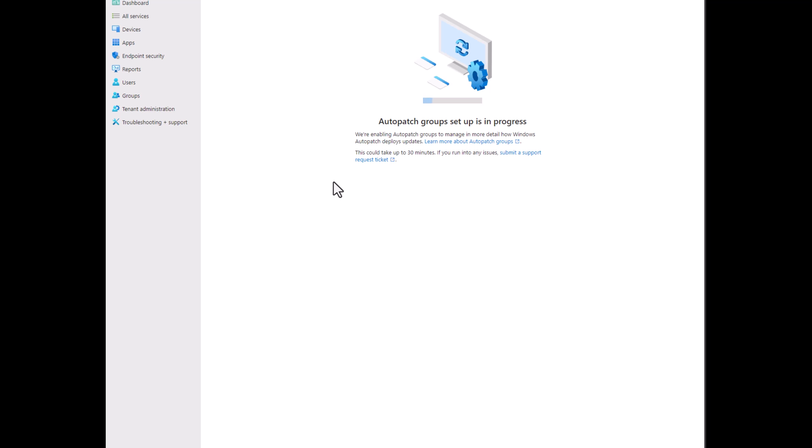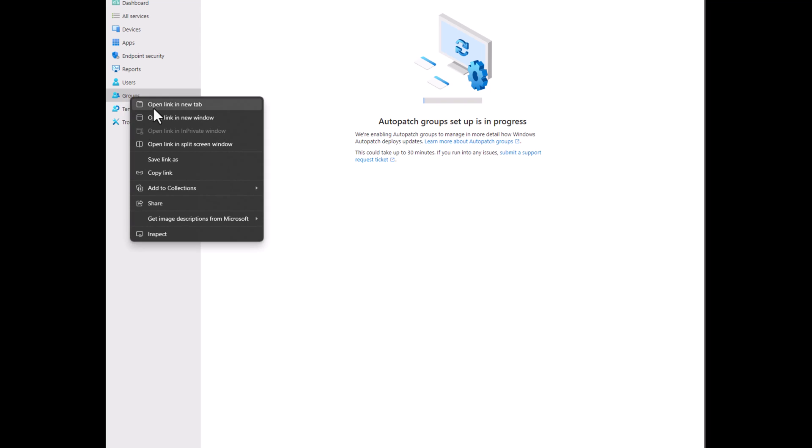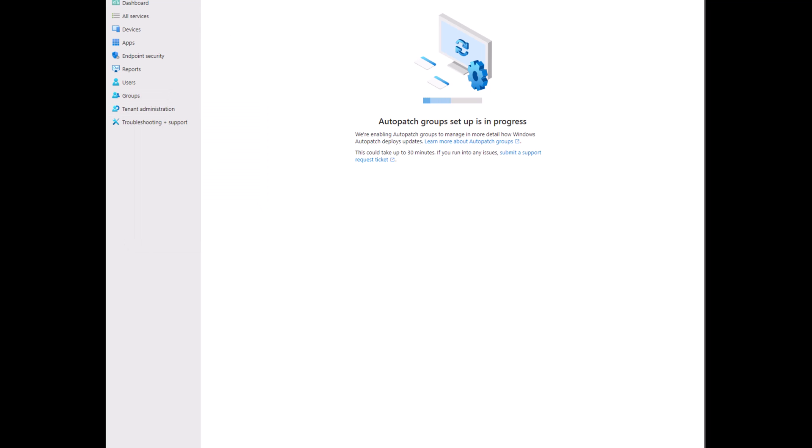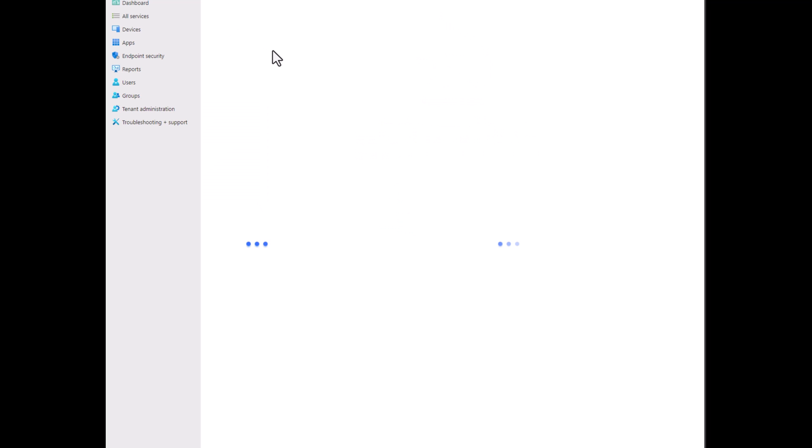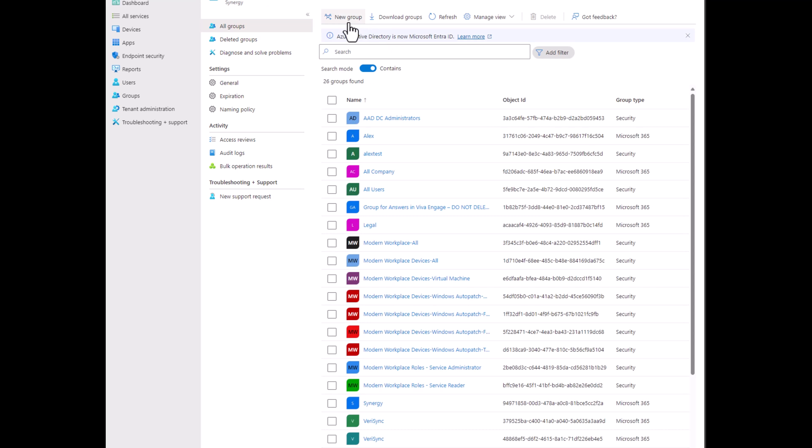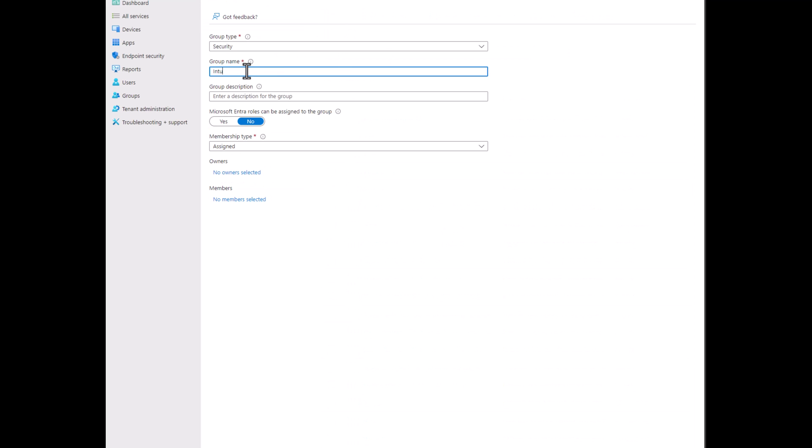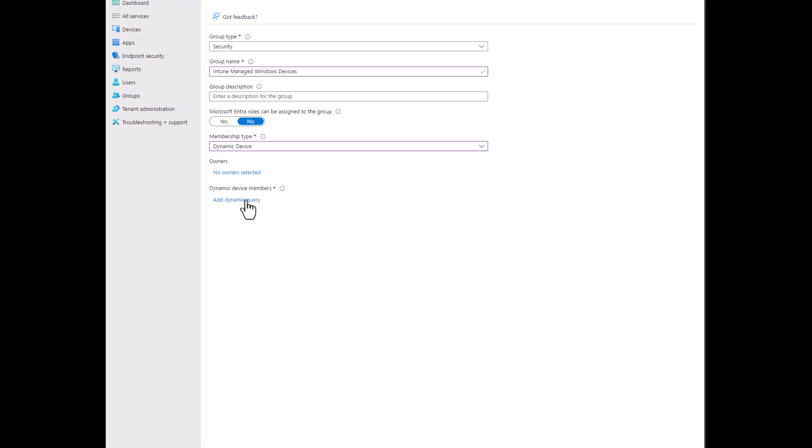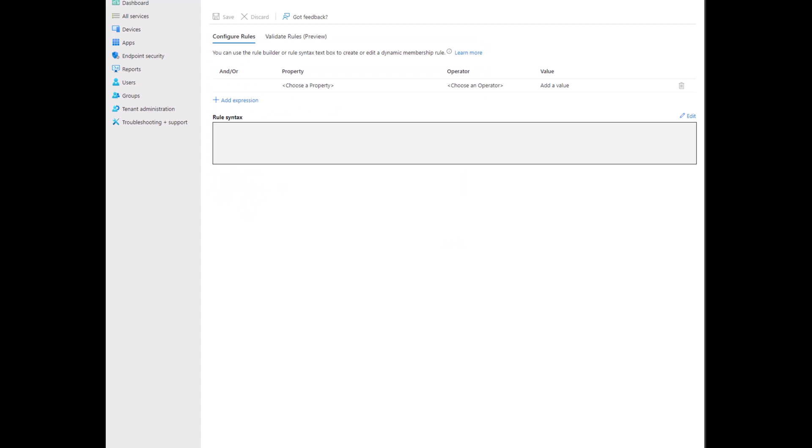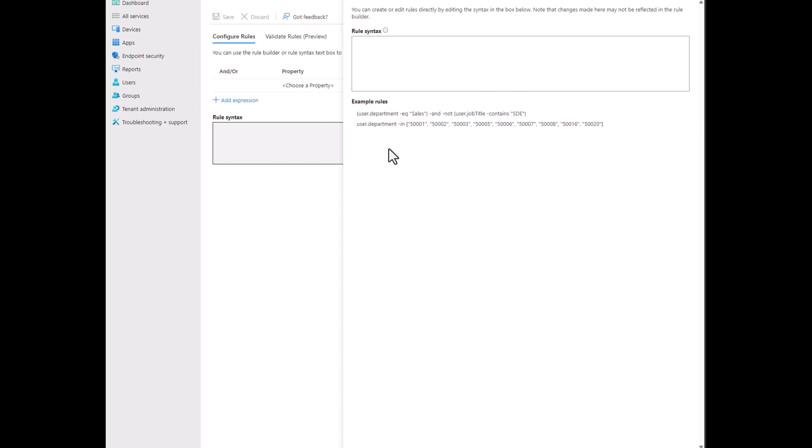So while we're waiting on the auto patch groups to get set up, we're going to go create our Intune device dynamic group that we'll be using to auto enroll people into auto patch. So we're going to open a groups tab here. And we're just going to create a group. We'll call this Intune managed Windows devices. We're going to go dynamic device. We're going to add our dynamic query. And this is a query here that you'll find in the blog article.